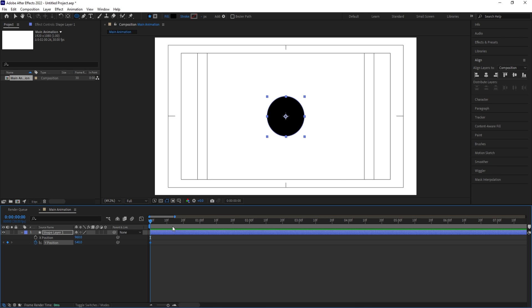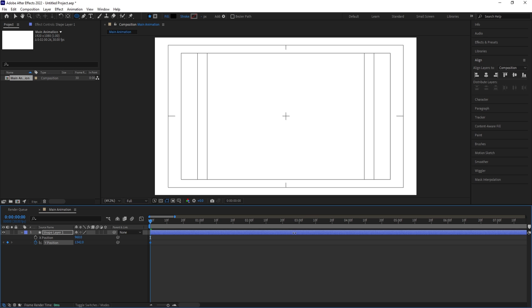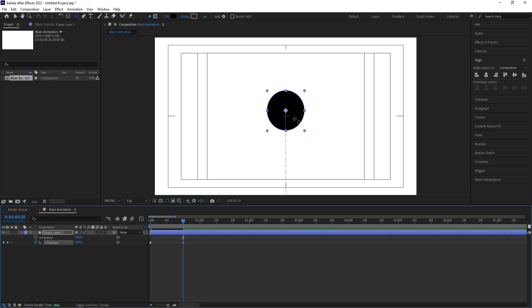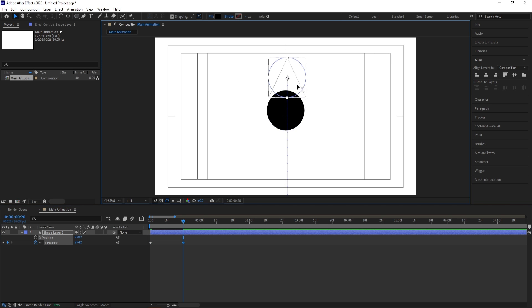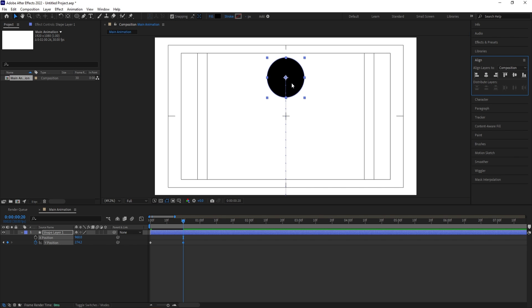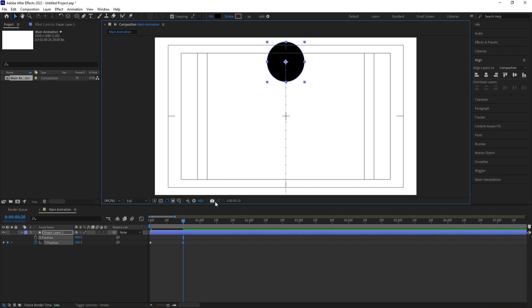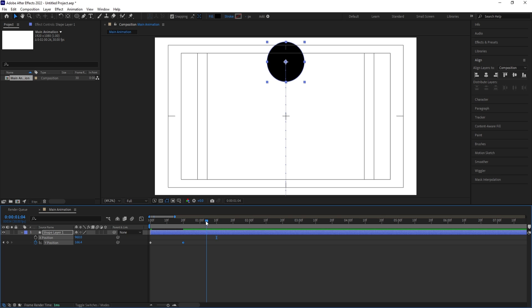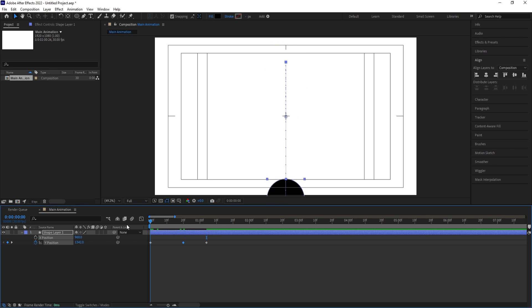Then we'll go somewhere around downwards like this. Then go to around 20 frames and let's make this value again somewhere around 500. Let's try to bring this over here. Let's align it properly and bring this to the middle. Click on this icon.